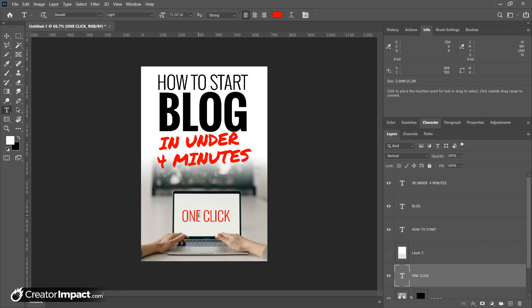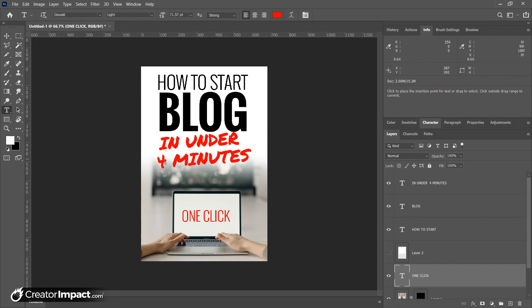This isn't the best looking pin I've ever made, but it sort of gets the point across. We've got an image, how to create a blog. You've got someone sitting on the computer. It's like, cool, I'm going to sit at the computer. It's under four minutes. It's one click. It's pretty straightforward.